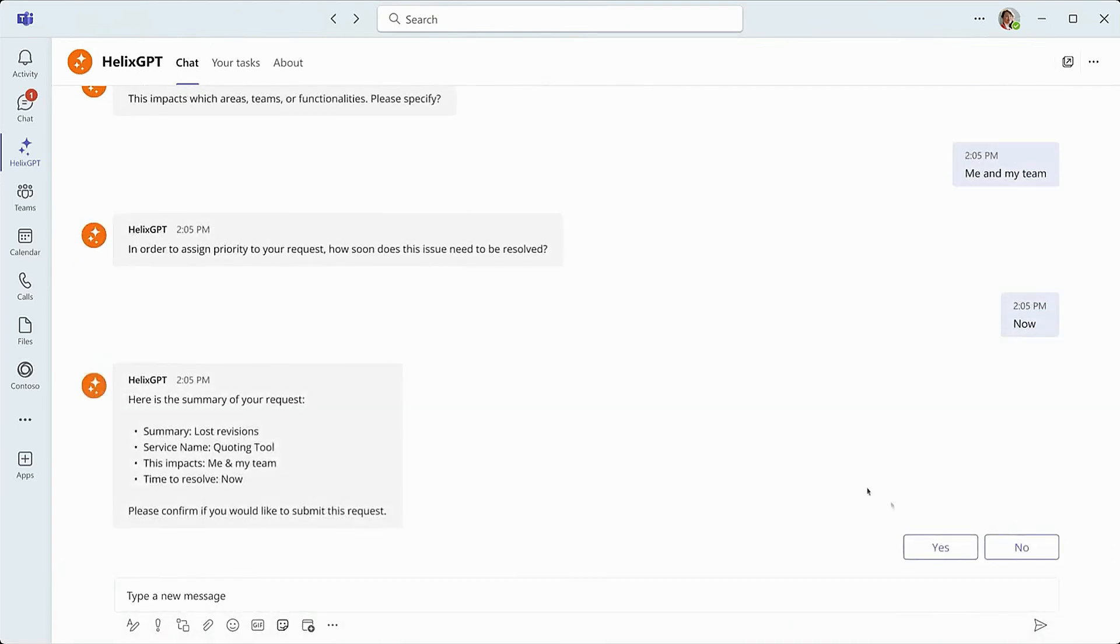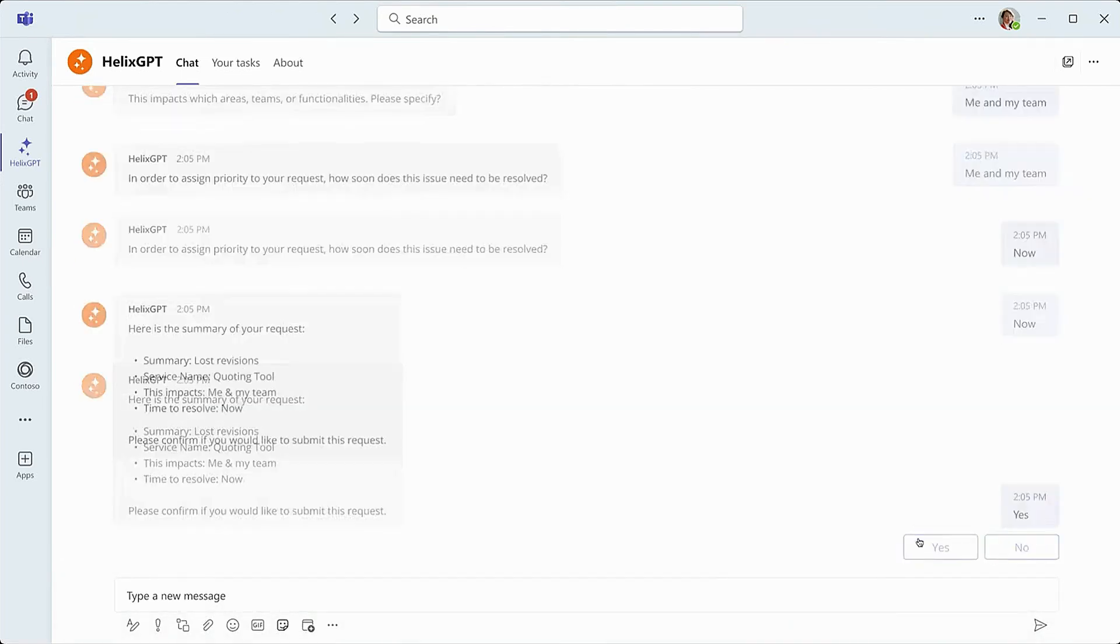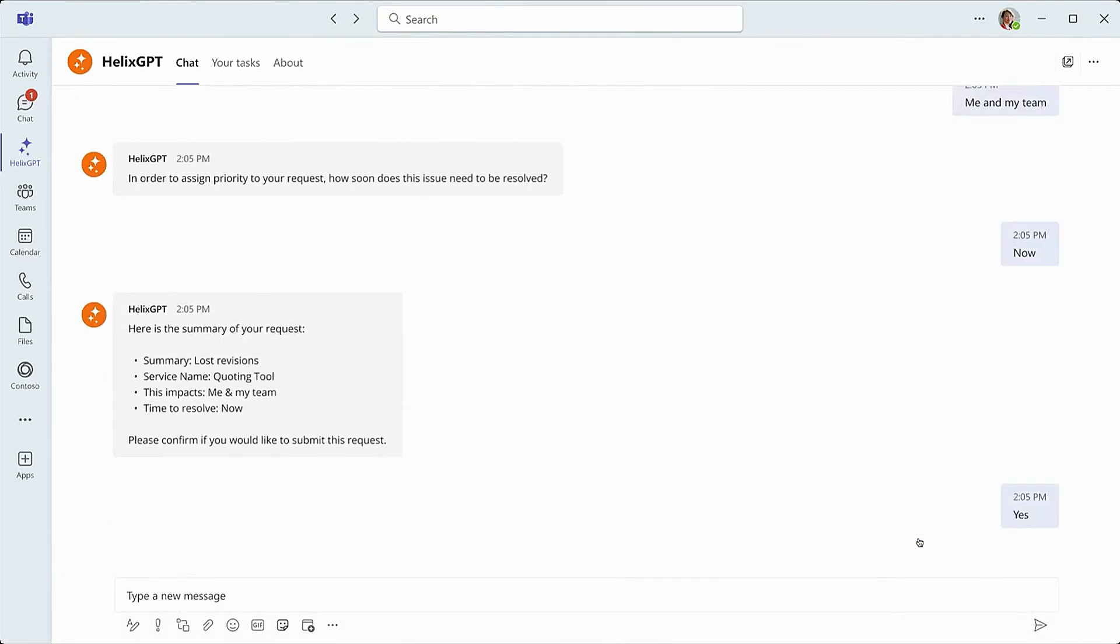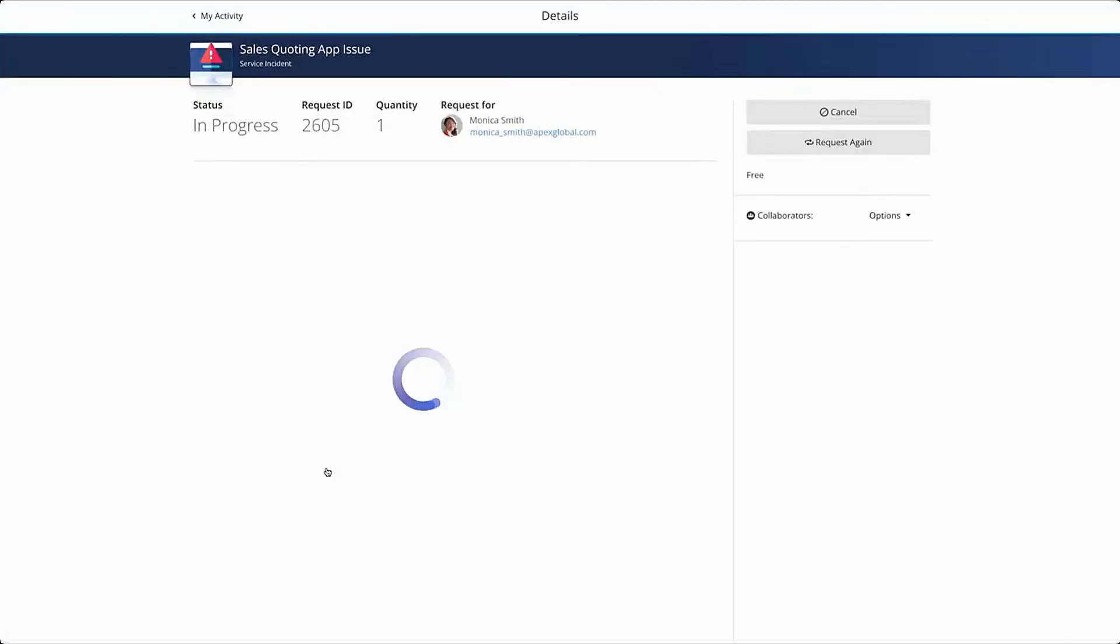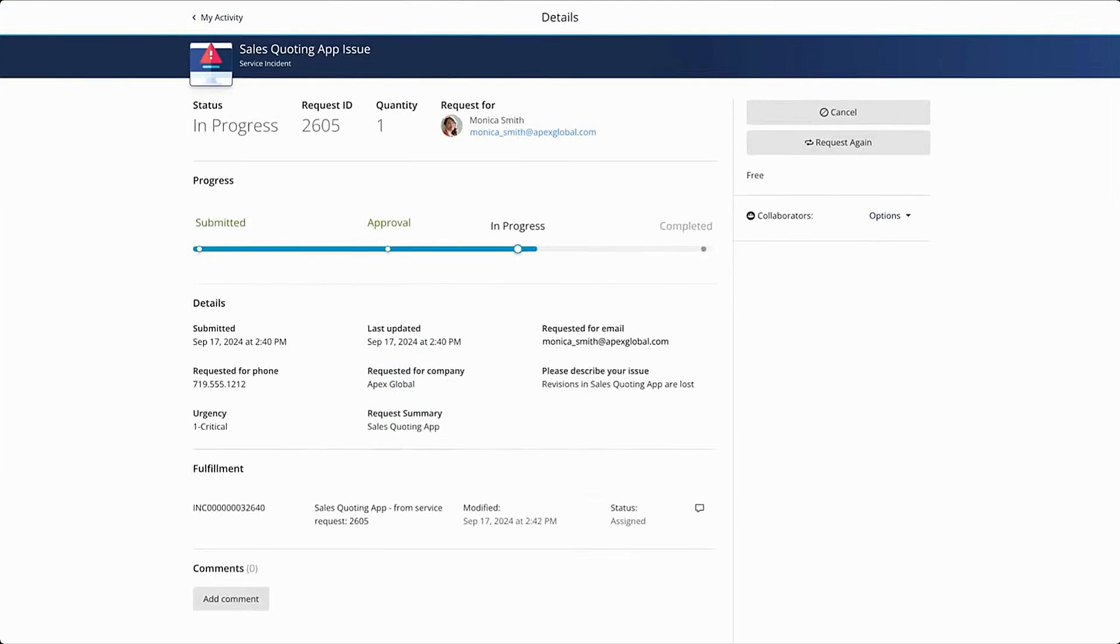Helix GPT then asks her to review the collected information before submitting the request. Great! The request has been submitted, and Helix GPT has provided a link to the request where she can see status and review other information if she'd like.